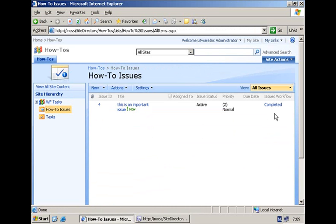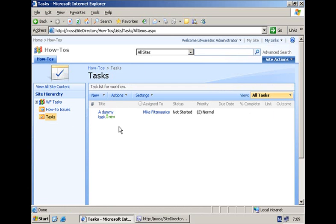As you can see, there is an additional column that shows the status of the workflow — it has been completed. In the tasks list we have a dummy task item assigned to Mike Fitzmaurice. Now this was quite easy, but unfortunately there is a restriction: we can only create task items in the list where the workflow was started. Maybe as an information worker you want to create task items in lists available on other sites, in other site collections, maybe on other machines. That is where the developer comes in — they can create custom activities and deploy them so that SharePoint Designer can pick them up and make them available in the workflow designer.